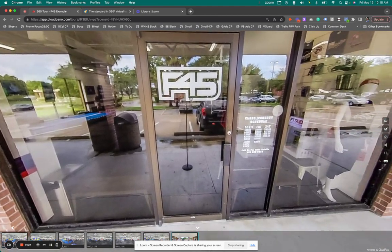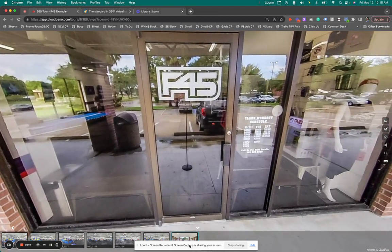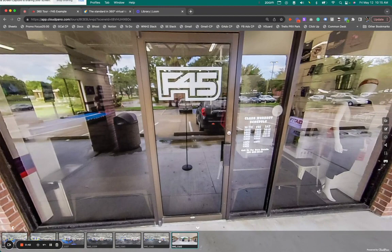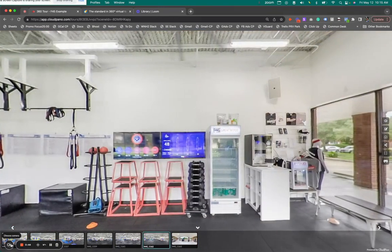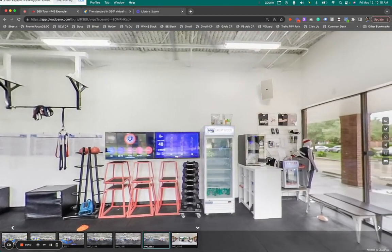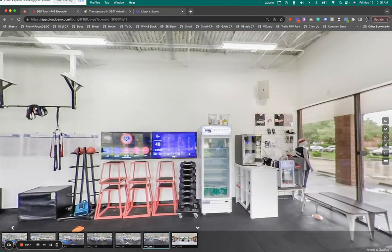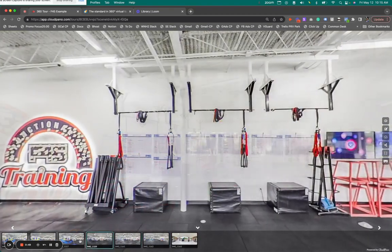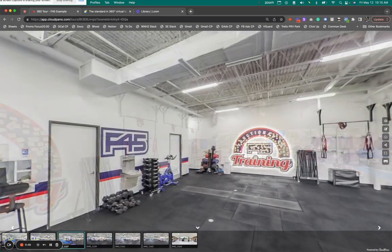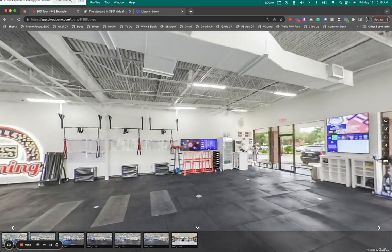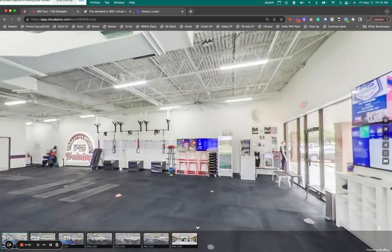This is a virtual tour created on CloudPano. I'm going to show you what's typical and then what we can do and change, and how we can use these photos of this F45 gym, which is what I used the last time showing this specific feature.